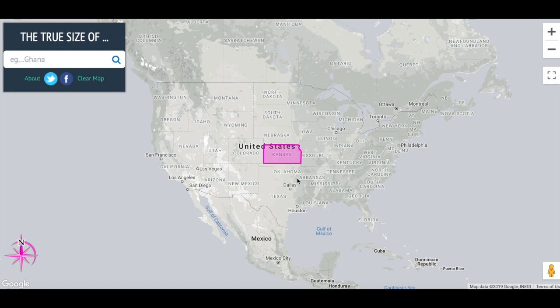A map is two-dimensional whereas a globe is three-dimensional. So a map does not fully show countries to their correct size. Just a quick example — I'm sure you know this.